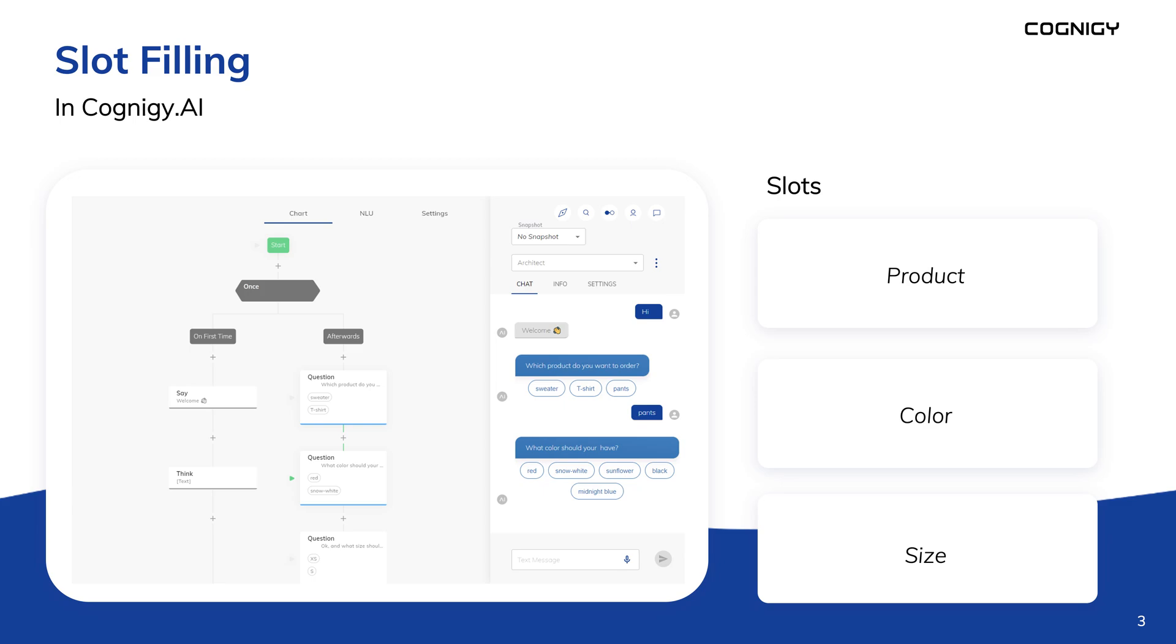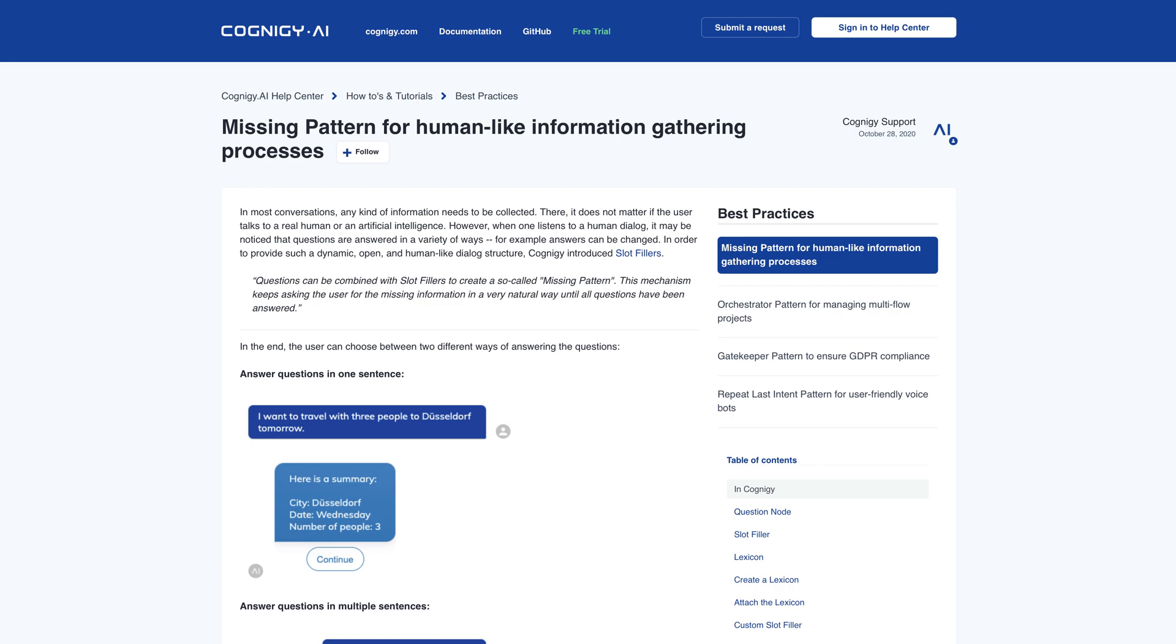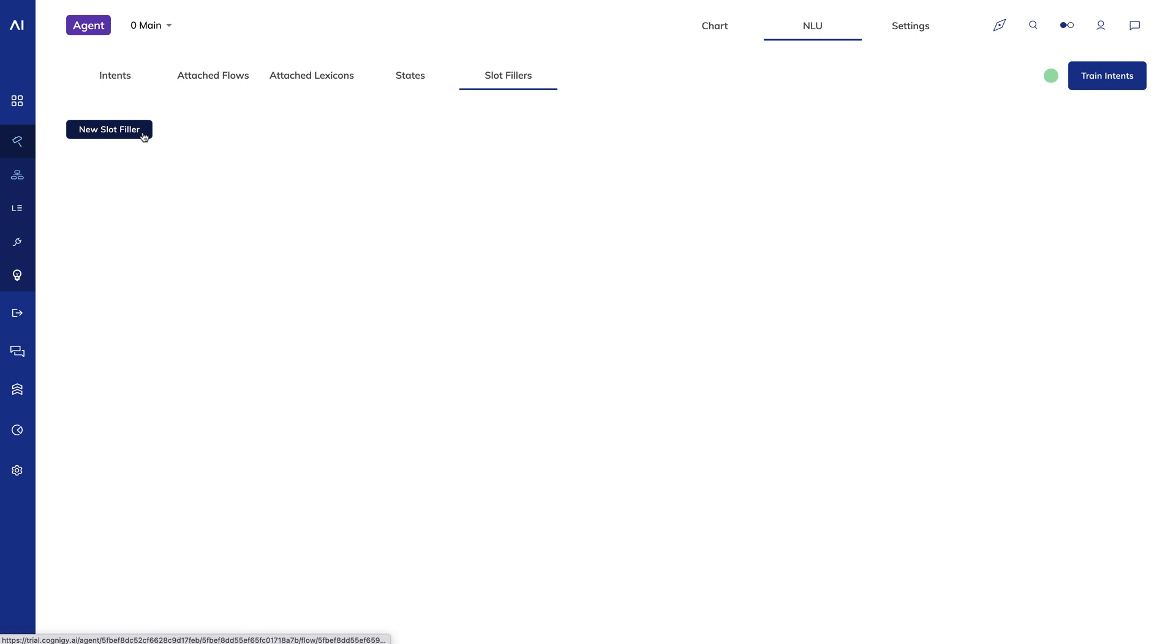Slot fillers keep an eye out for slot matches and store those matches in the Cognigy context. Used in combination with question nodes, you can achieve the missing pattern in a more straightforward fashion without writing code. To learn more about slot fillers, take a look at the documentation in the help center. While your model is training, you can look at the activity monitor to see how things are going.